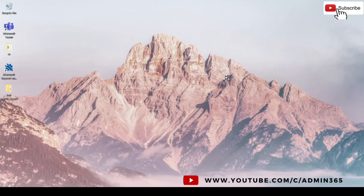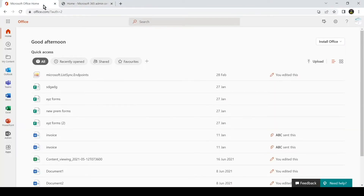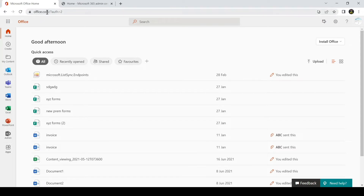To create a SharePoint site we will go to the Office Admin Center. You have to be an admin to create a SharePoint site from the admin center, but if you are a user you should also be able to create a SharePoint site. Let's see how an admin will create a SharePoint site. You just have to open a browser and go to office.com, then sign in with your admin account.